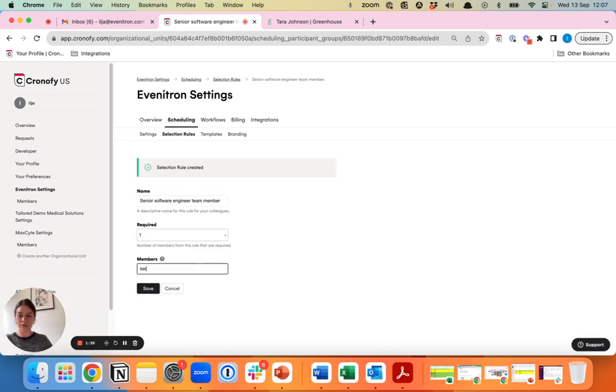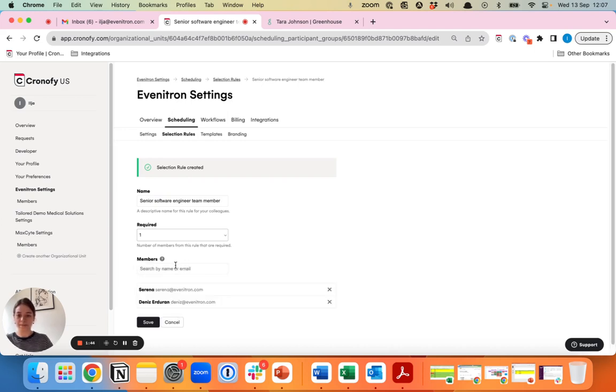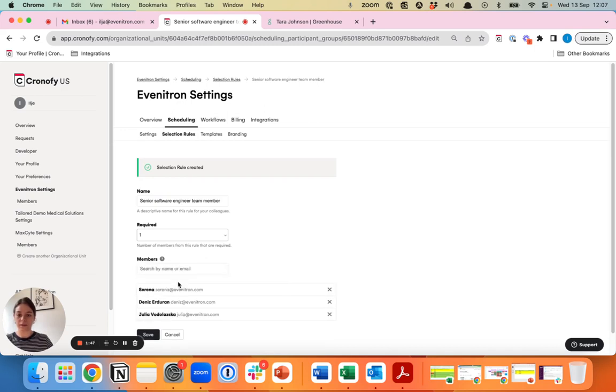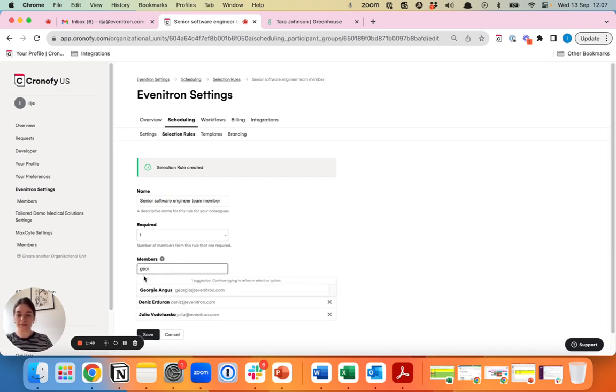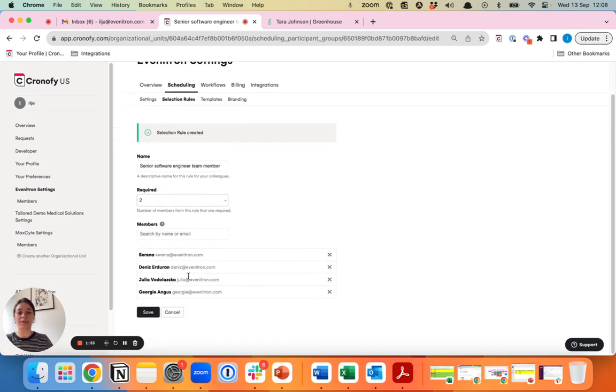Let's say in total we have four team members and we want two of the four team members to join this panel interview.